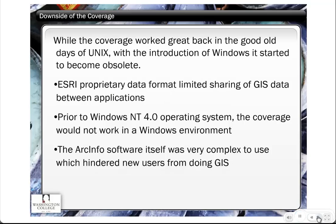One of the downsides of the coverage is that in the days of Unix it worked very well, but with the introduction of Windows it started becoming obsolete. The original platform for the ESRI product was called ArcInfo, designed to work on a Unix workstation. With the introduction of Windows, ESRI came up with a new product called ArcView that could operate on the Windows platform, and they developed a new data format called the shapefile. The proprietary nature of the coverage also limited sharing of GIS data between non-ESRI applications.